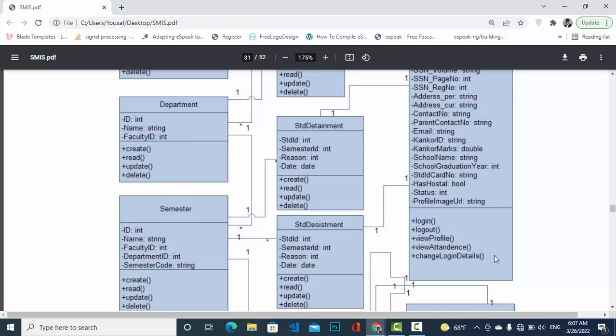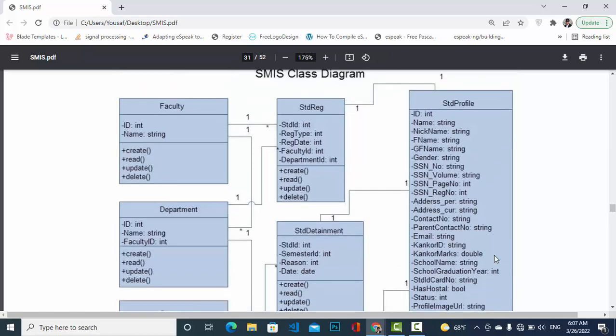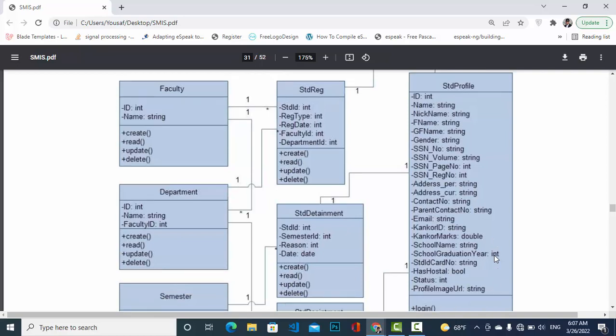The functions in the Student Profile class are: log in, log out, view profile, view attendance, and change login details. Next, we come to the Department class. A faculty has a one-to-many relationship with Department — one faculty has many departments. Department has attributes: ID, name, and faculty ID, with CRUD functions.